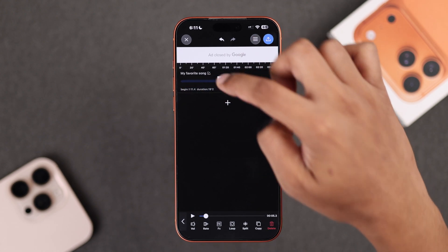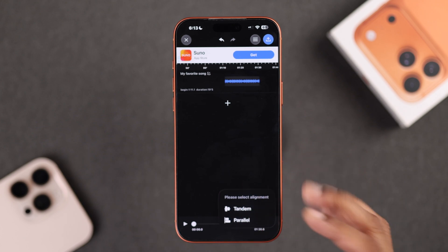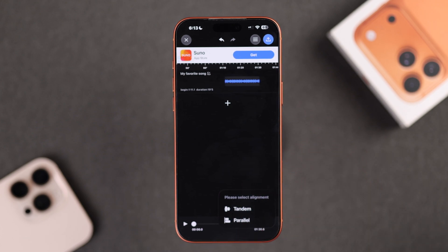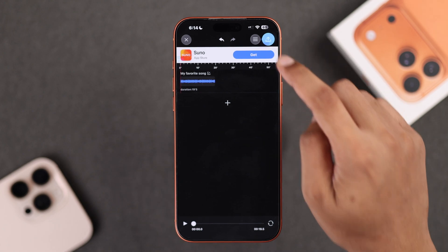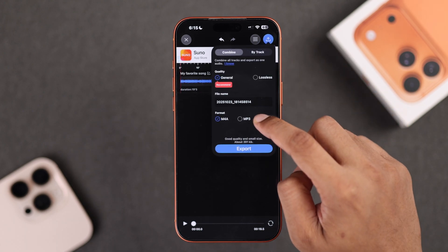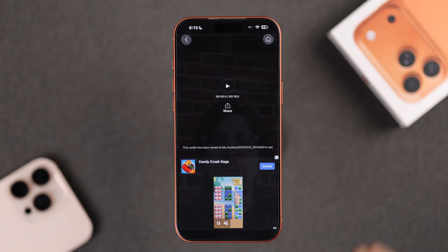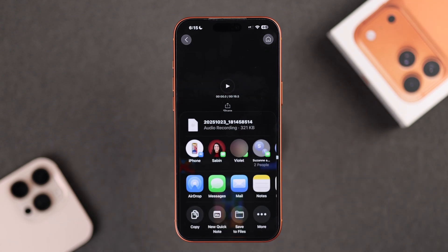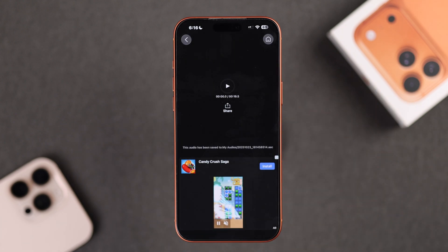When you're happy with your selection, tap on the refresh button and choose either of the options. This will bring your selection to the front, after which you can click the export button, choose your desired format, and tap export. Then select share, choose Save to Files, and save your trimmed audio file.